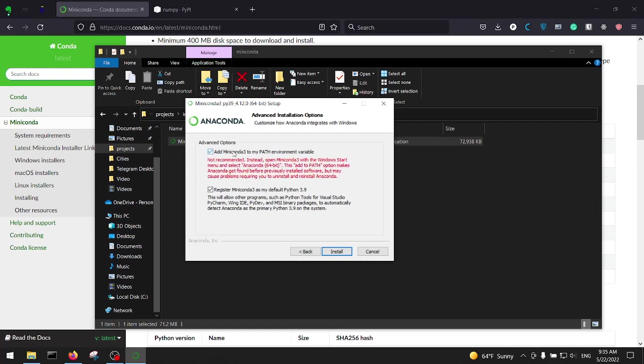I always check this box because when I open a CMD most of the times I want to have access to Miniconda. Although it says it's not recommended, but trust me, click on it. It makes things very easy for you to work with Python and especially with your environments which are going to install.